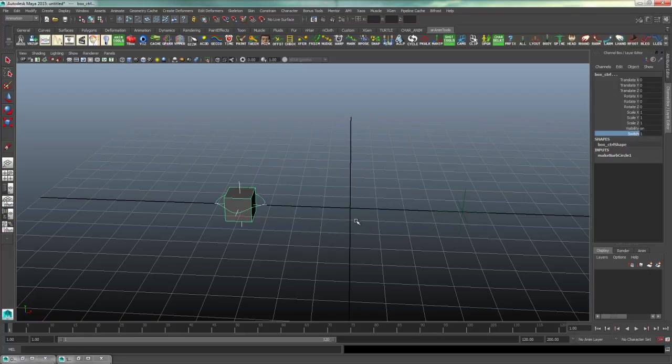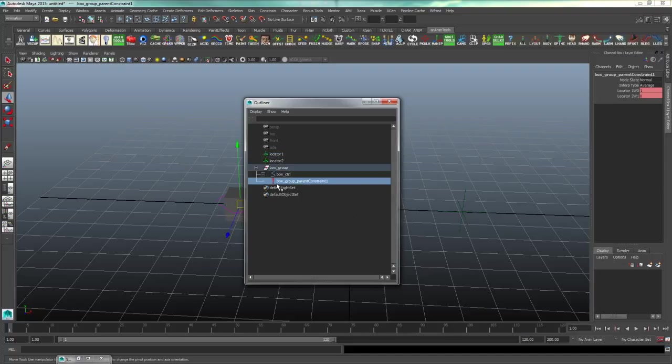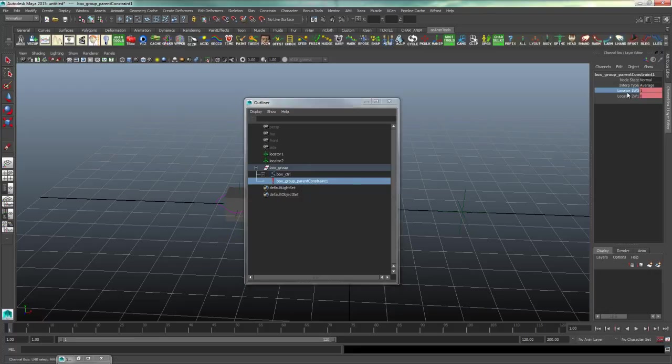What you will need to do is highlight your box group constraint in your outliner and then highlight these two attributes that have the red, pink box on them.